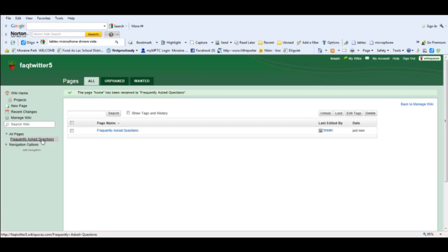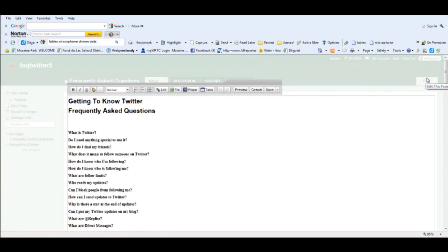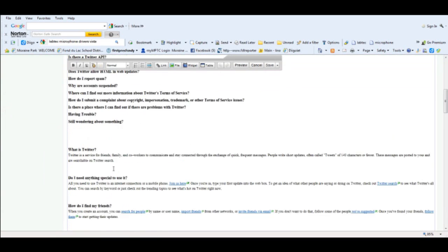So I'm going to go back to my page and now what I need to do is get back into edit mode and we'll start linking up the questions with the questions and answers down here.